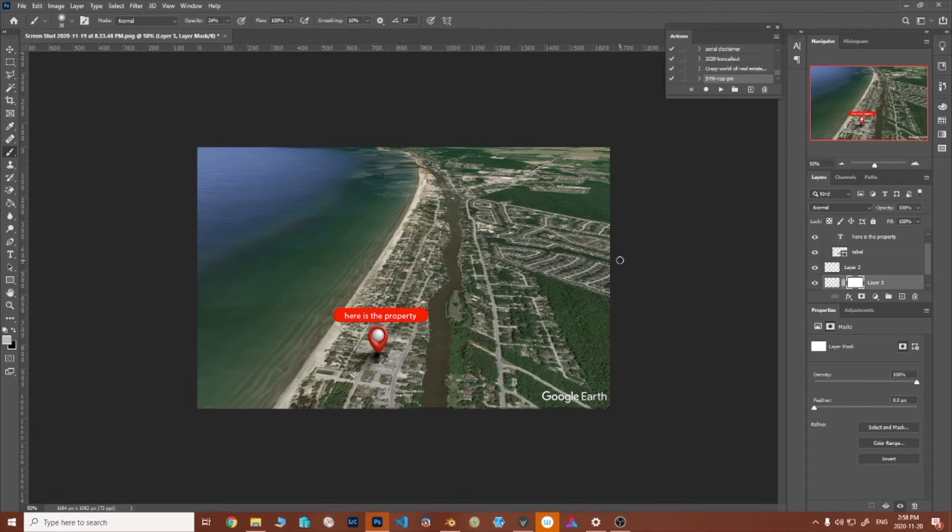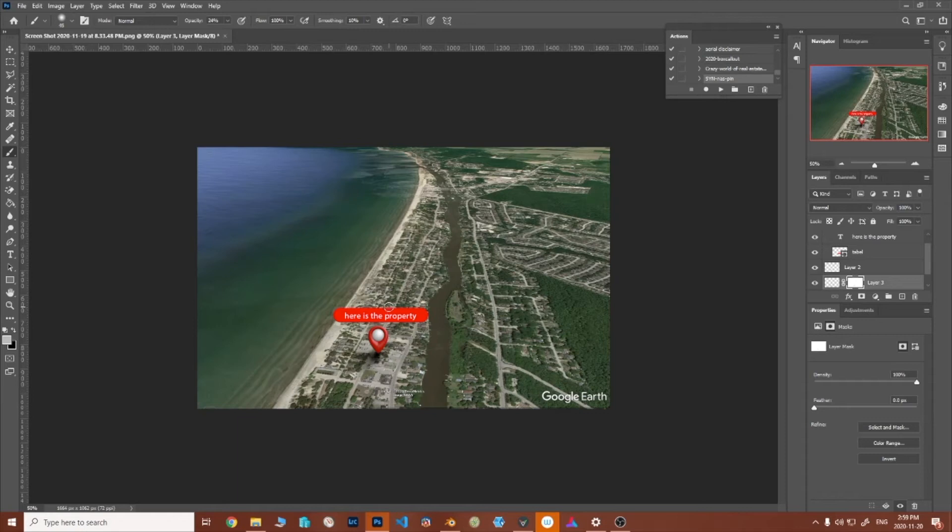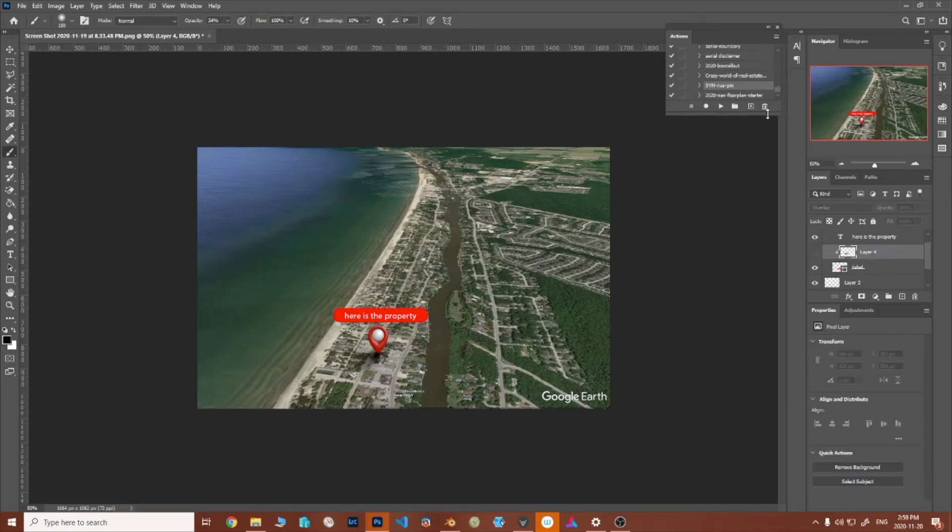Here's the property. Great way to take something as simple as the Google Earth photo of a location that everyone has access to, but just take an extra 60 seconds, step it up, help your clients look good. And let's say you didn't want to use something 3D like that one.